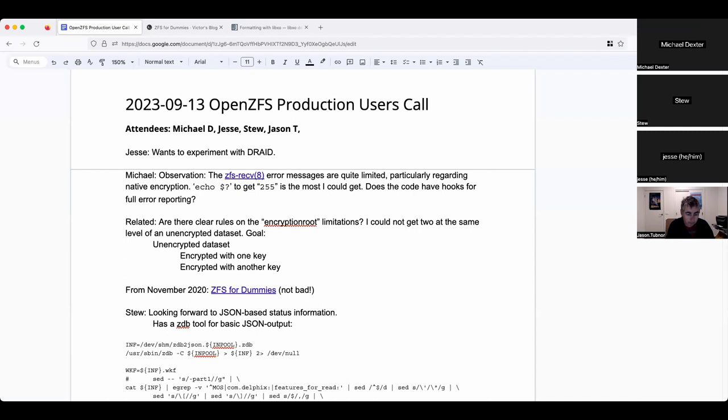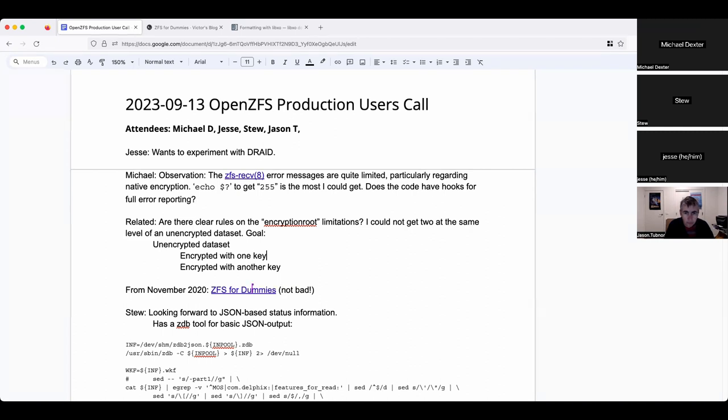I'll try to document what's working and not working, but I sincerely hope the code has hooks to get those in there. That was a bit of a surprise. Plus, I could not figure out how to have an unencrypted dataset with two child encrypted datasets.